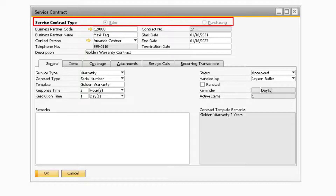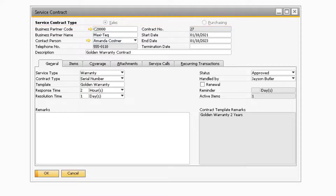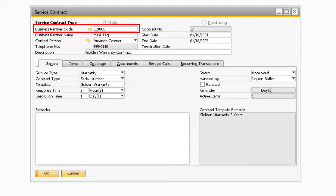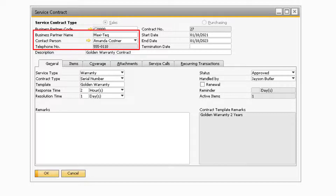The first field in the header is where you can select which type of service contract you are dealing with. This will decide which business partners can be selected for the service contract. In the business partner code field, you can select either a customer or a vendor depending upon if you have selected a sales or purchasing type service contract. Once you select a business partner, the business partner name, default contact person, and their telephone number will populate in the screen.